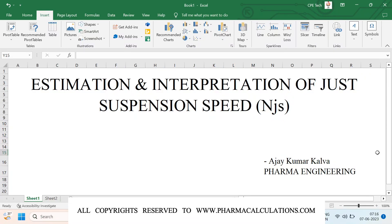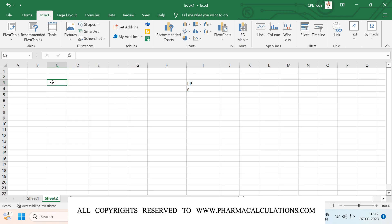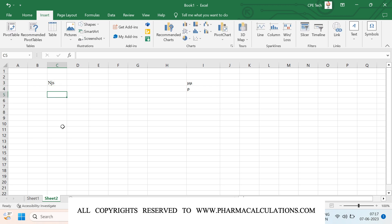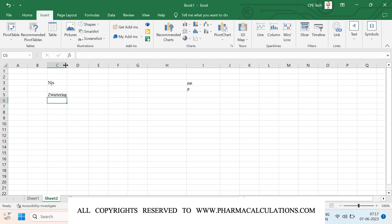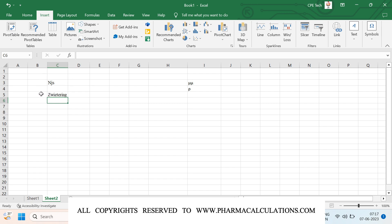Good morning everyone. Today we are going to see about the estimation and interpretation of just suspension speed and its significance during scale-up. The term just suspension speed is denoted as NJS. NJS represents the minimum stirrer speed at which no solid particle is going to settle on the bottom of a reactor. If particles do settle, the maximum settling duration can be 1 to 2 seconds. This was first introduced by a scientist named Zwietering, so this is referred to as the Zwietering equation.